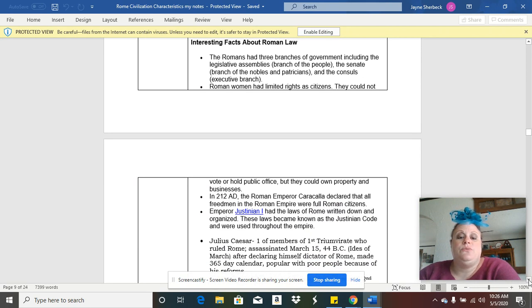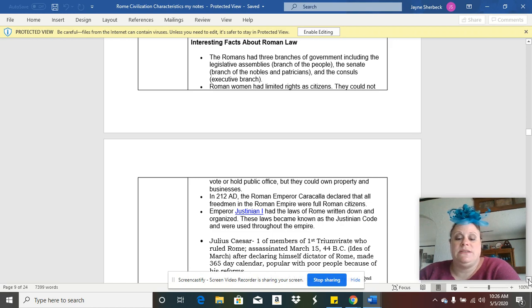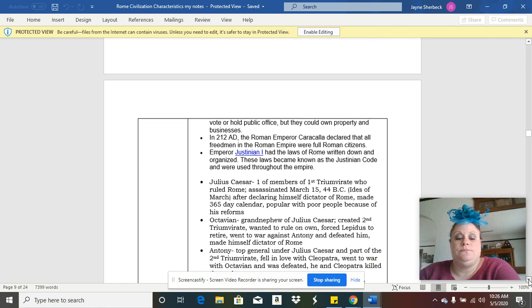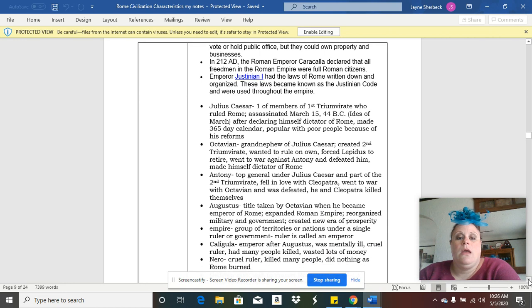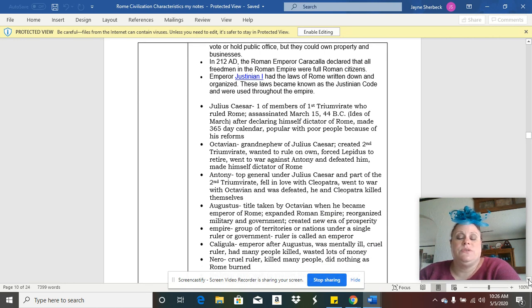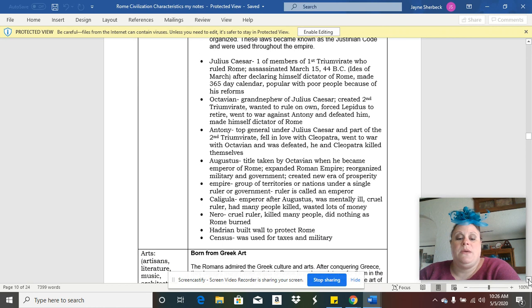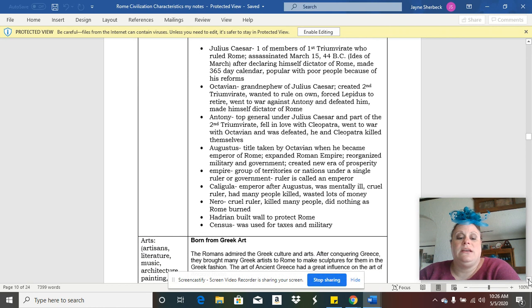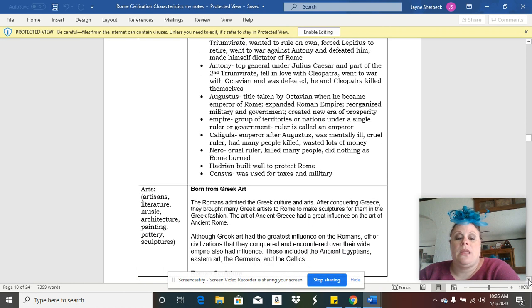Ancient Roman women did have some limited rights. They could not vote or hold public office, but they could own property and businesses. Some of the important Roman rulers were people like Julius Caesar, Octavian, Emperor Justinian, Constantine, people like Caligula and Nero, who actually were not the nicest of guys.